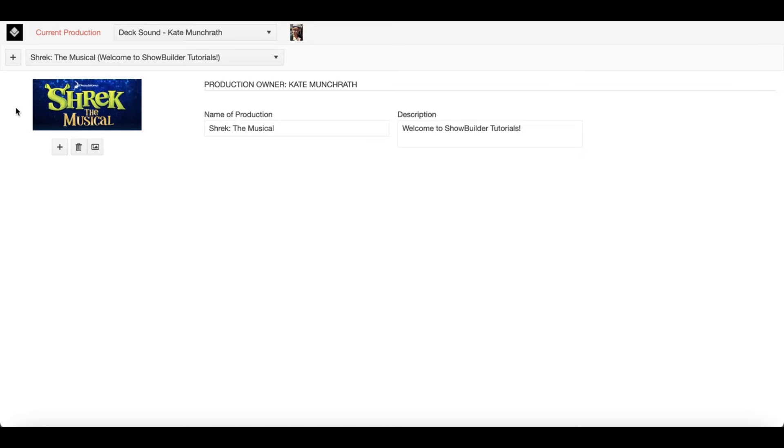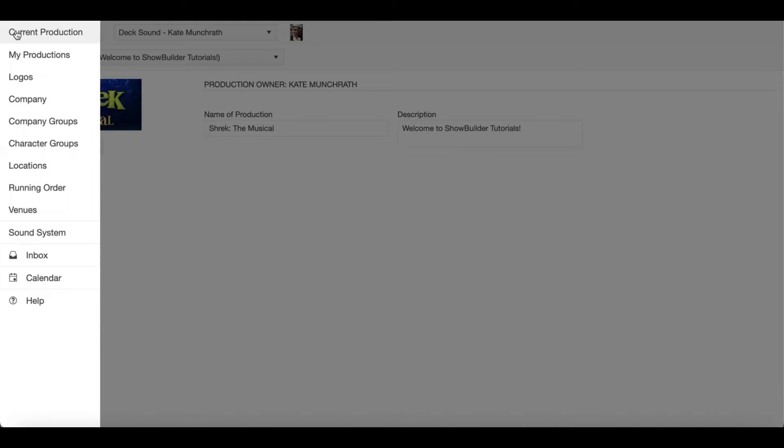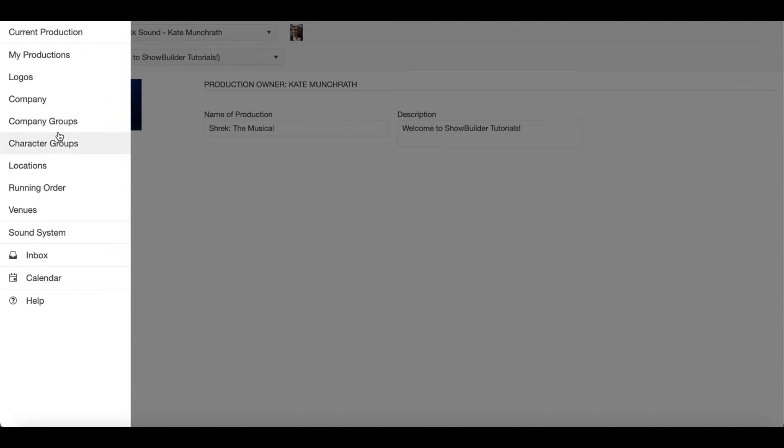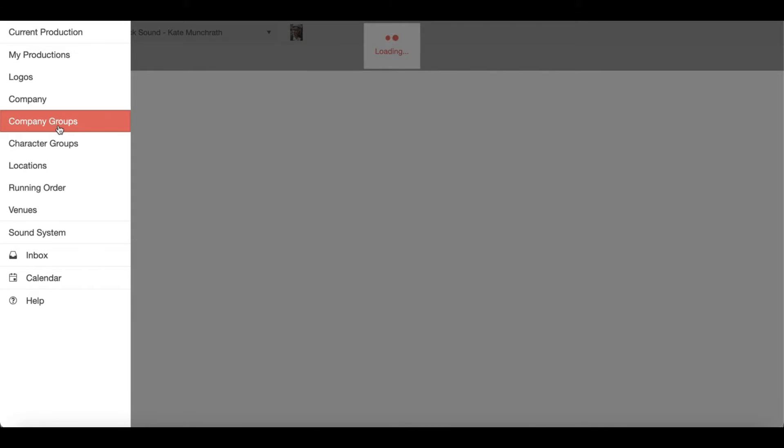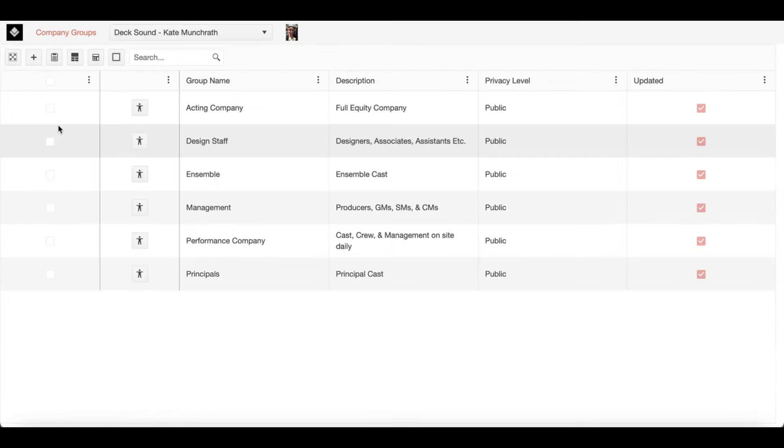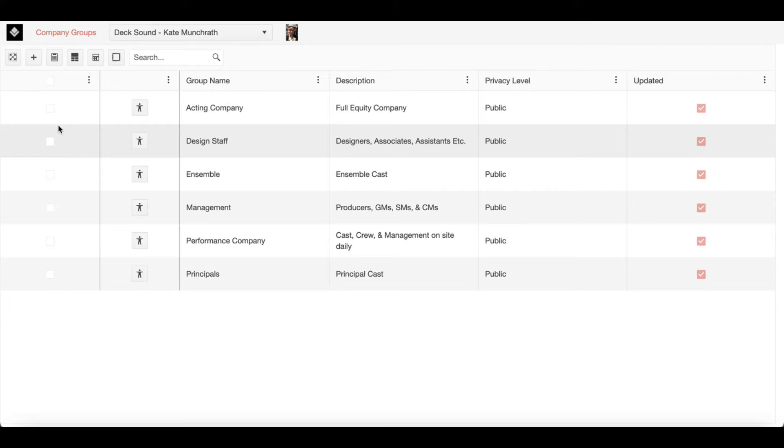Hello and welcome to ShowBuilder tutorials. Today we're going to talk about company groups. Now company groups are subgroups within the company that you may want to either do things with or contact together.